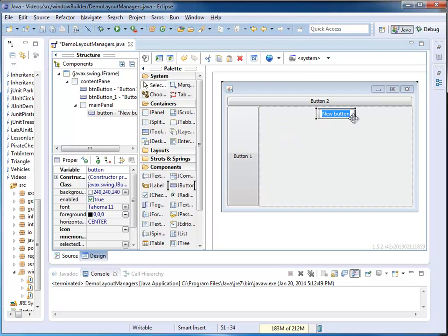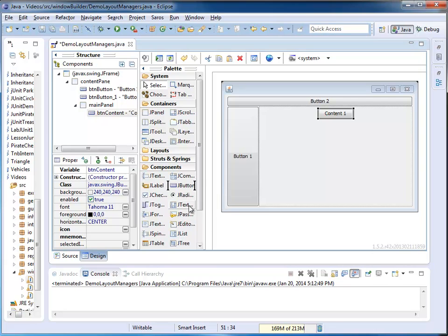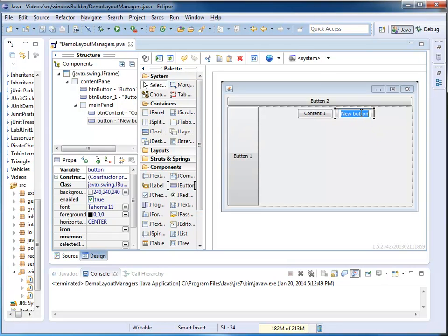I'm going to use a button right here, and I call it Content1, and it's right here. I'm going to use a new button. I'm placing it right next to it. This is my Content2.